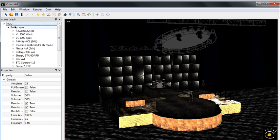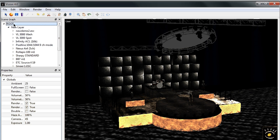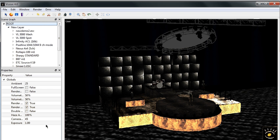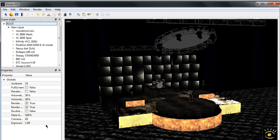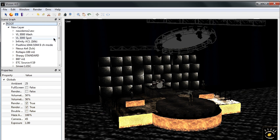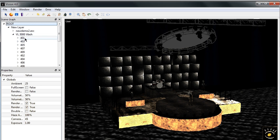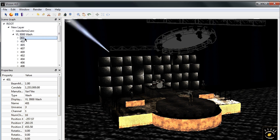If I select root here in the scene graph, you'll notice I have global properties which allows me to modify ambient light and exposure and volumetric amount and things like that.